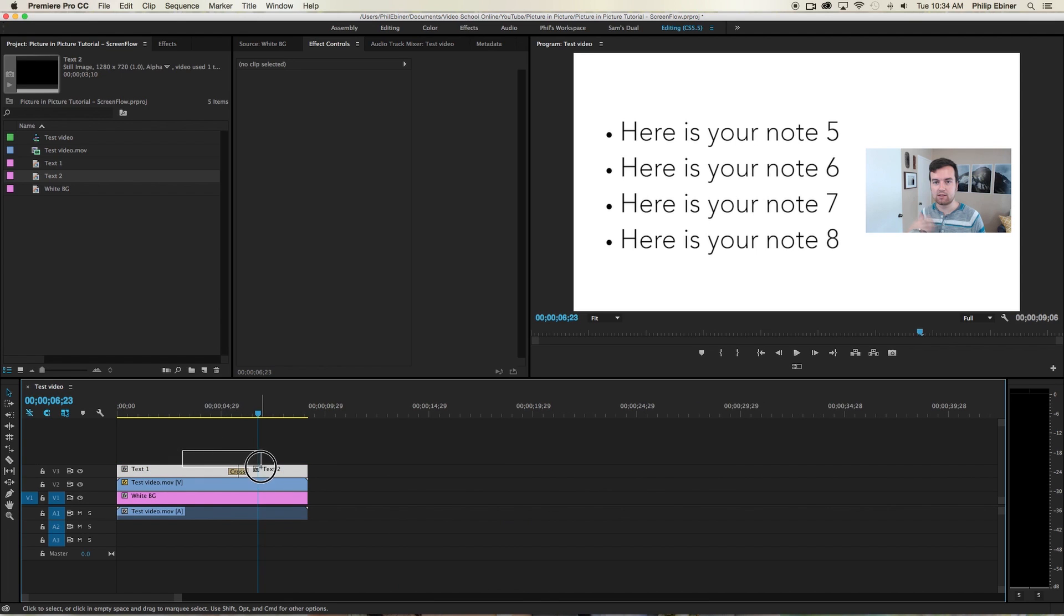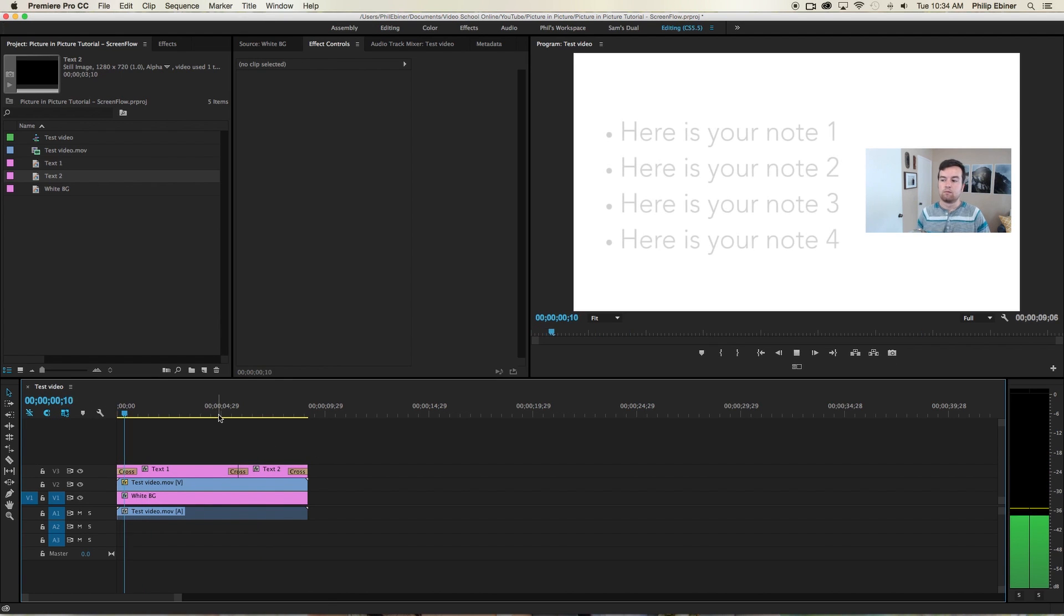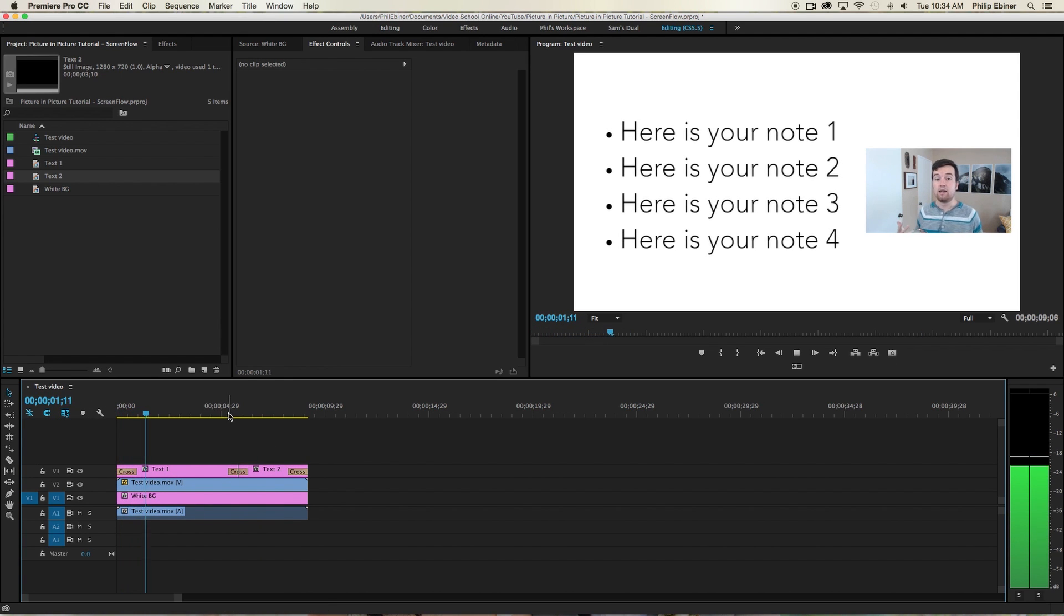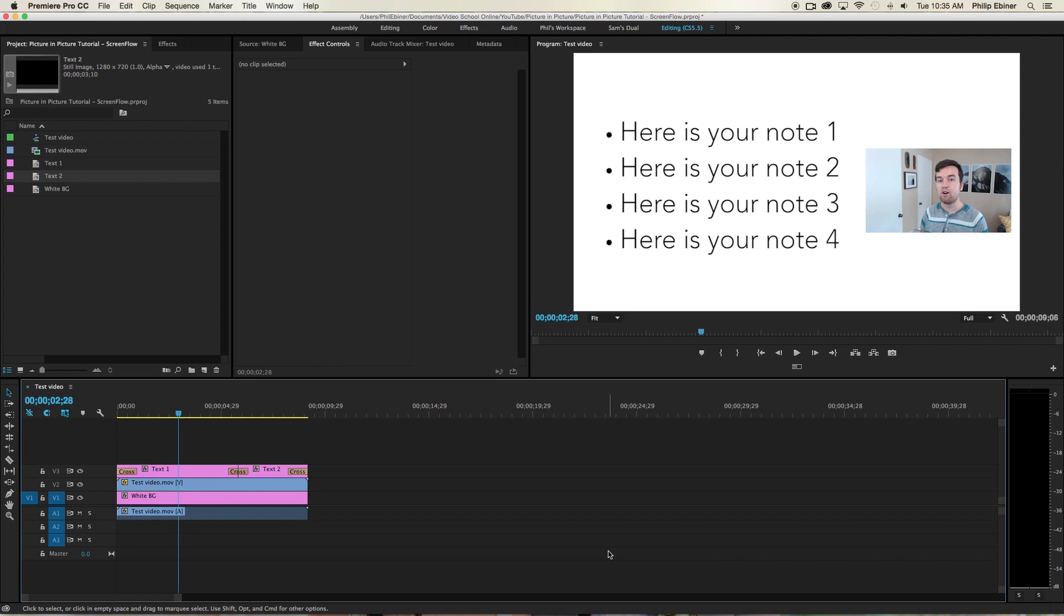Or you can select both and hit command D on your keyboard to add a transition. It's the automatic cross dissolve transition. And so that is basically how you add a text box and do the picture in picture with a white backdrop in Premiere Pro.